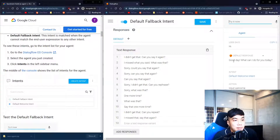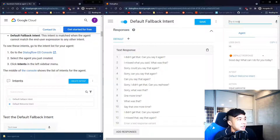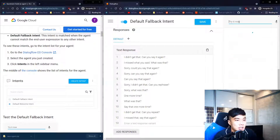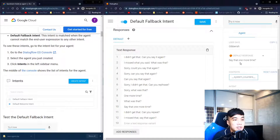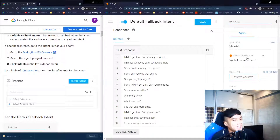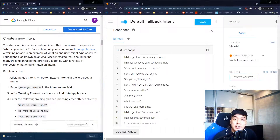If I say 'hi', the default welcome intent responds with 'Good day, what can I do for you today?' And if I type gibberish, the chatbot responds with 'Say that one more time'.